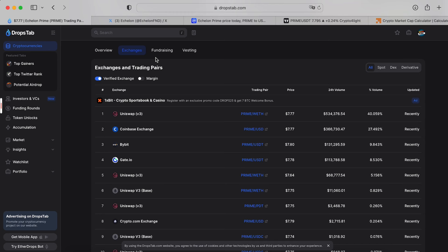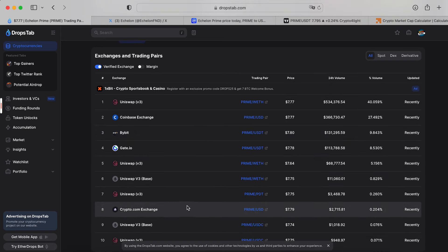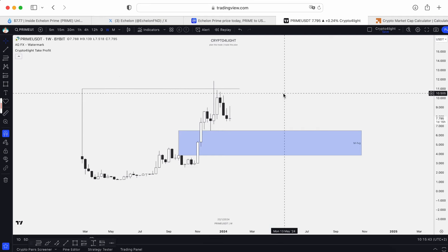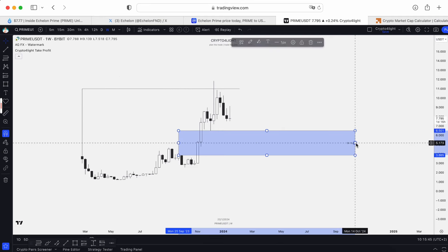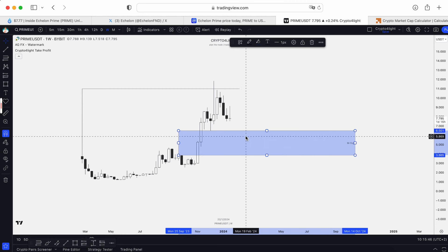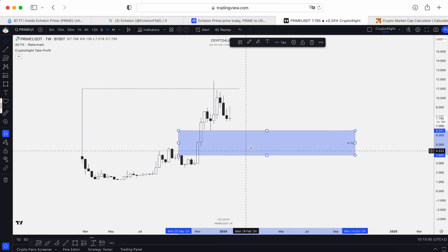The major exchanges for this token are Coinbase, Bybit, Gate.io, and Crypto.com. Now let's take a look at the chart and find out the main correction zone where it will be a good opportunity to buy back Prime.